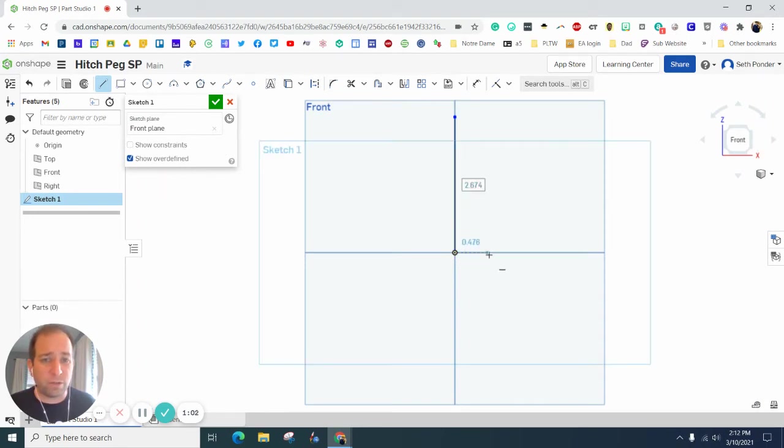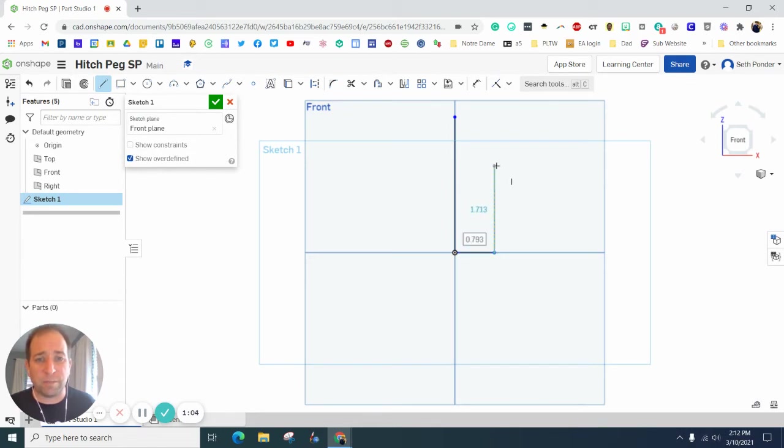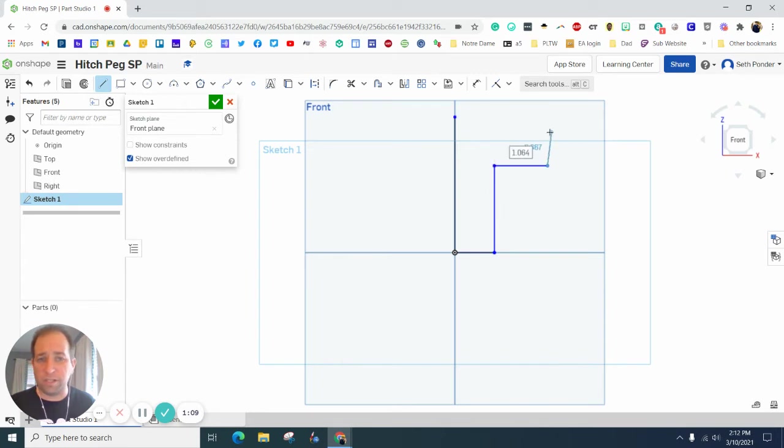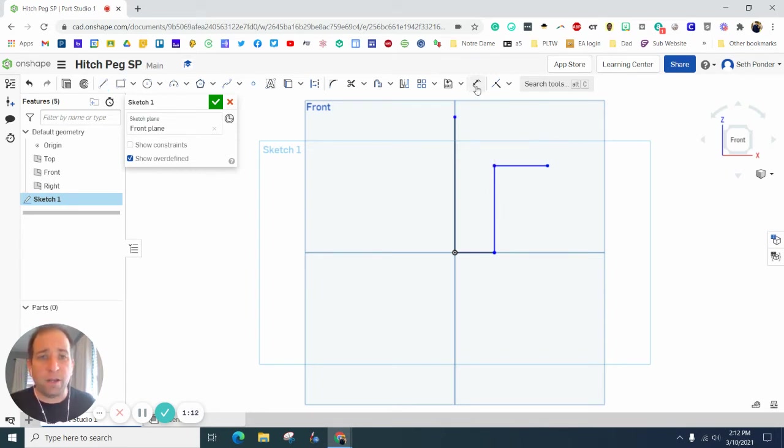I'm going to go to the right slightly, then up slightly, and then to the right. I'm not going to close this in quite yet. I'm just going to hit Escape. Now I'm going to start doing some dimensioning.